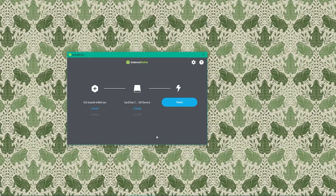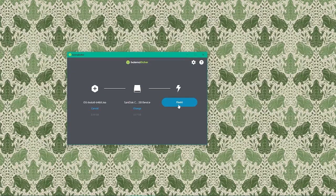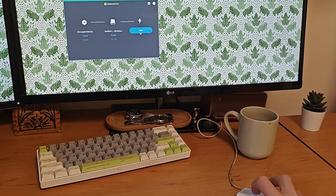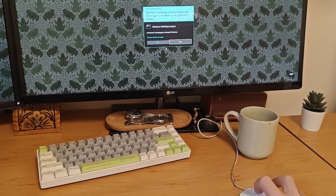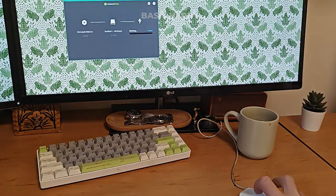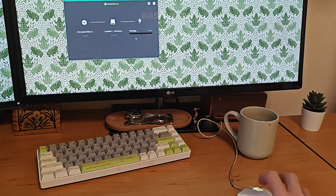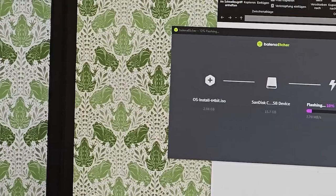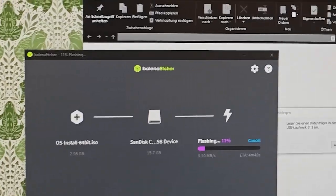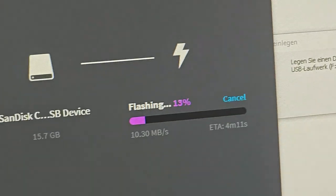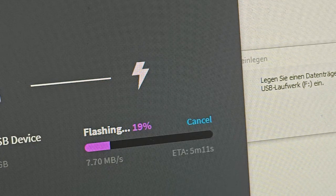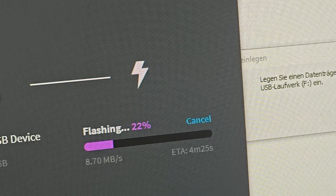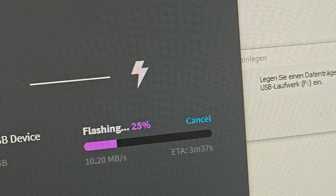Now comes the exciting part, flashing the image. Click the flash button to begin the process. Balena Etcher will start writing the ISO to our USB drive. This process can take a few minutes depending on our USB drive speed and our system performance. We'll see a progress bar that will show how much is left to complete.